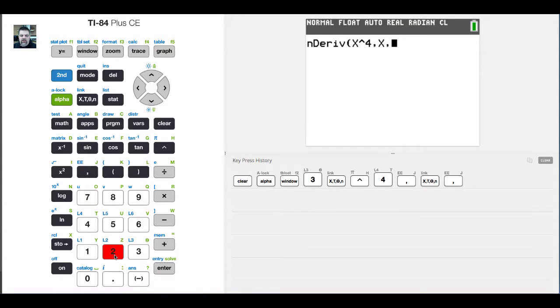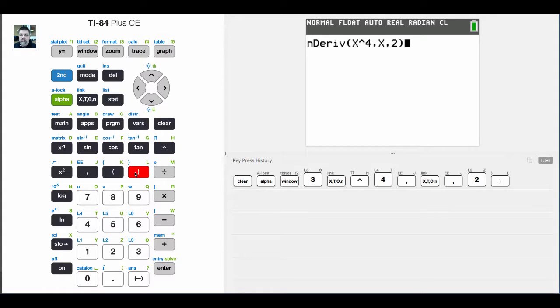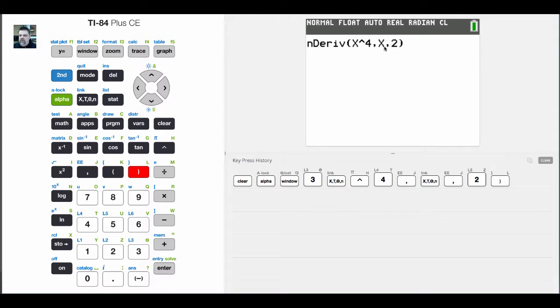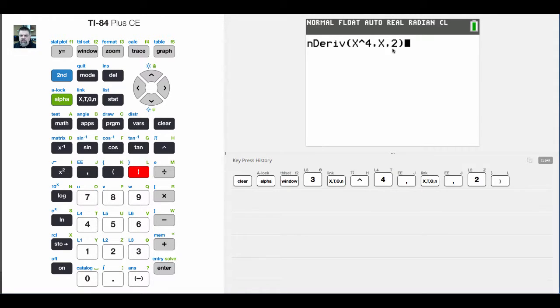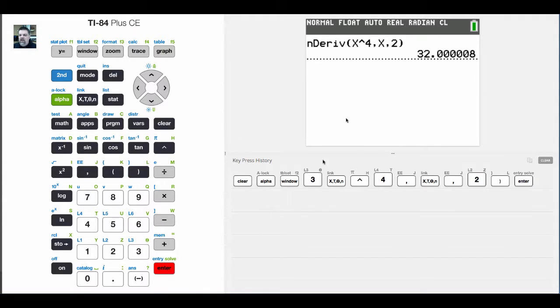For example, I'm going to put in 2. I believe the answer should be, I don't know, what is it, 8 thirds or something like that? What I'm going to do is list the function, the variable that we are taking the derivative of with respect to, and then the value for that variable that we're going to evaluate the derivative at. And the calculator uses an approximation of 32.